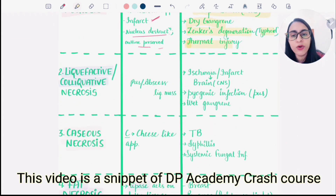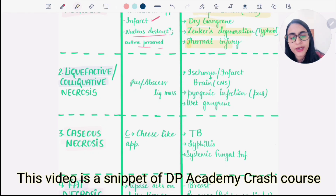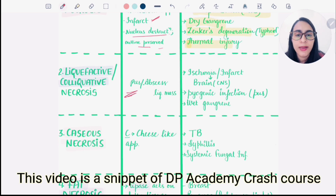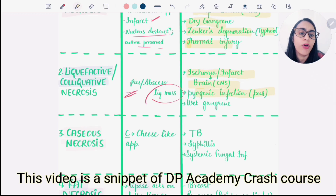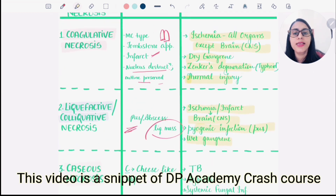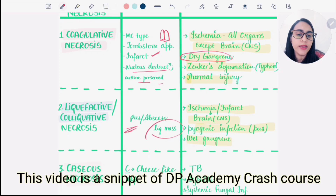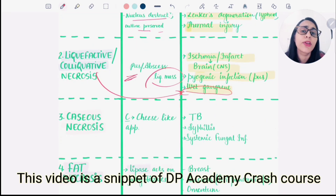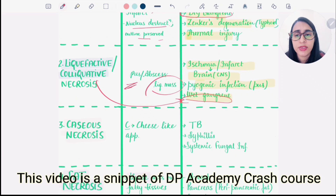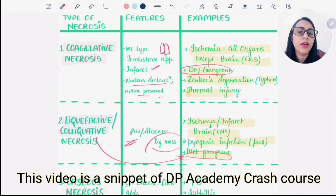Liquefactive necrosis, also known as colliquative necrosis, involves hydrolytic enzyme destruction and infection causing pus or abscess in tissues, resulting in a liquid mass. It is seen in ischemia or infarct to the brain and in pyogenic infections such as pus or wet gangrene. So dry gangrene is coagulative necrosis while wet gangrene is liquefactive necrosis.